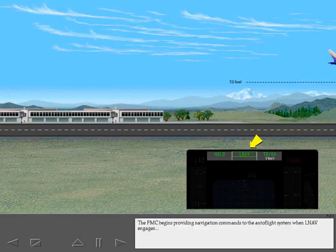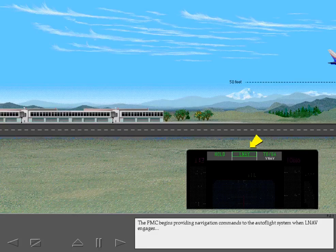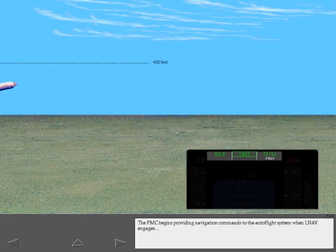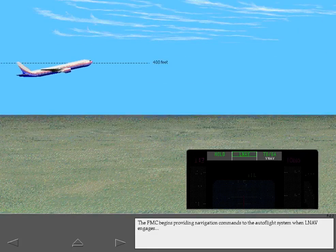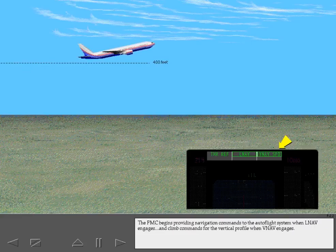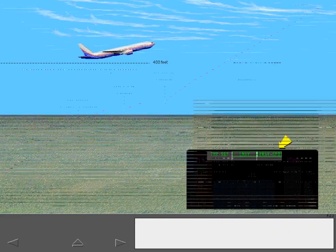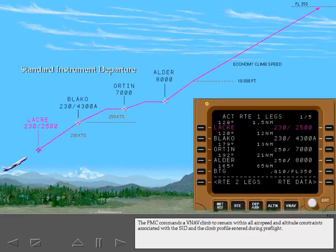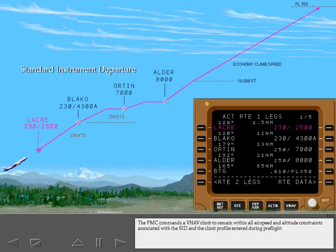The FMC begins providing navigation commands to the Autoflight system when LNAV engages and climb commands for the vertical profile when VNAV engages. The FMC commands a VNAV climb to remain within all airspeed and altitude constraints associated with the SID and the climb profile entered during preflight.